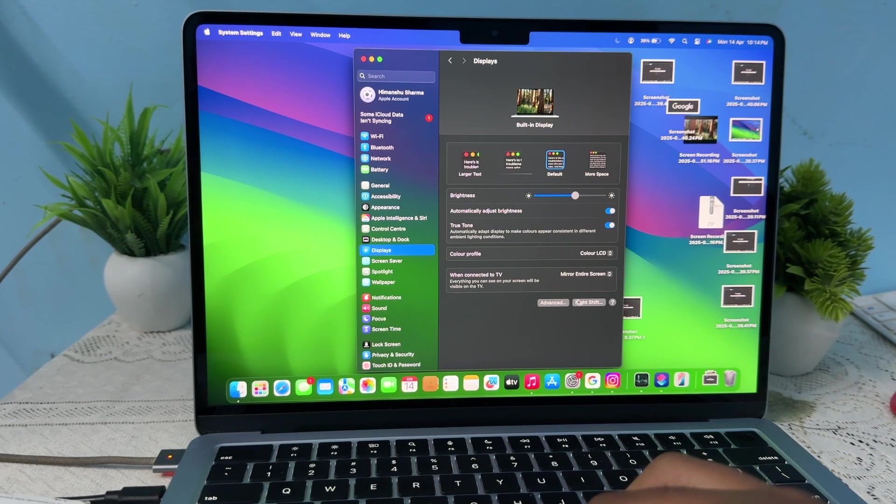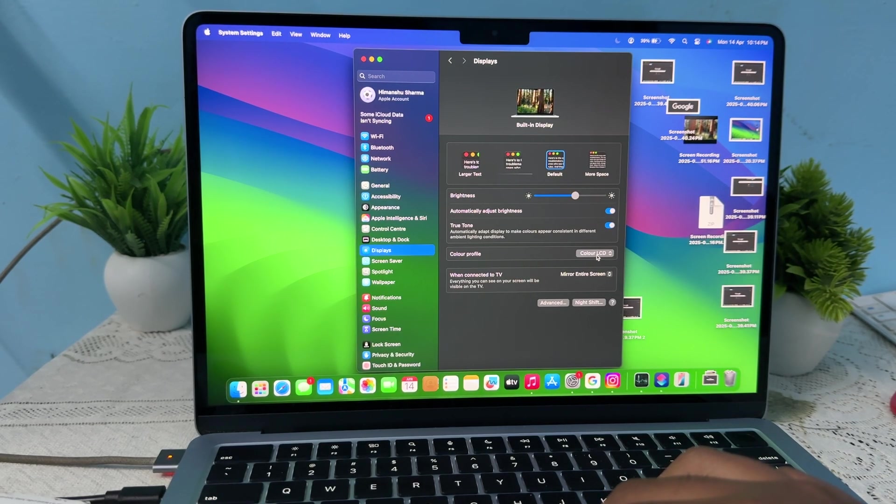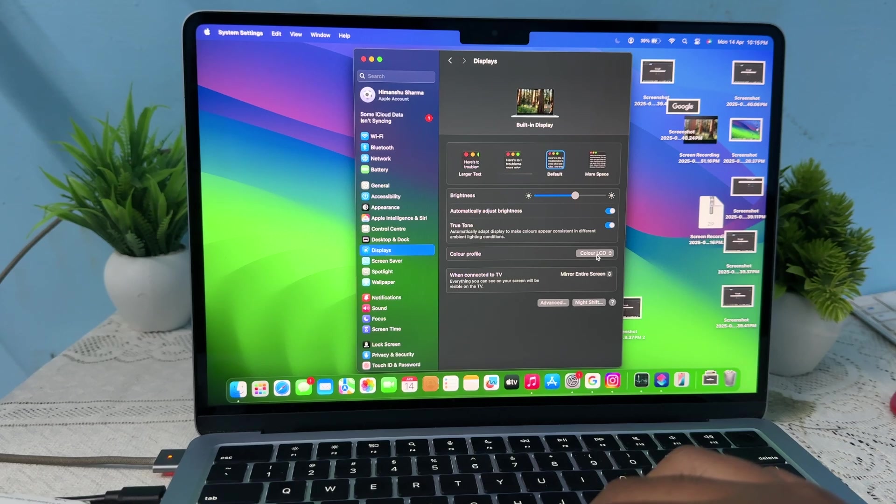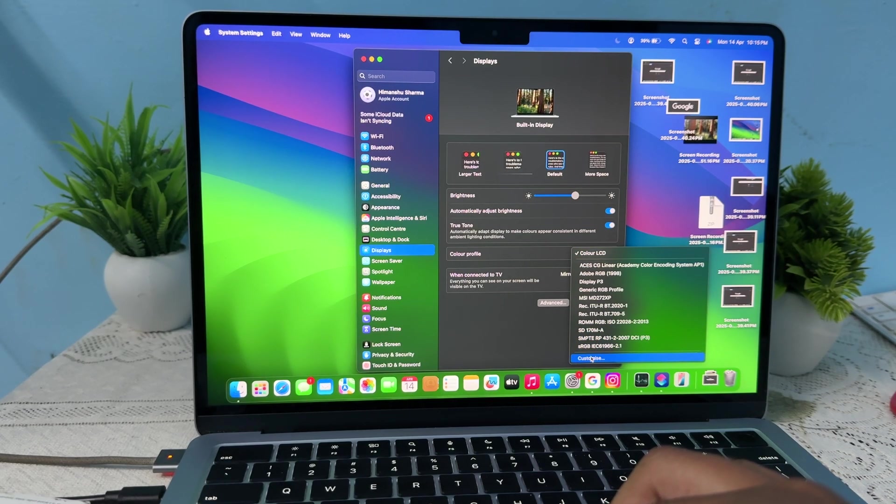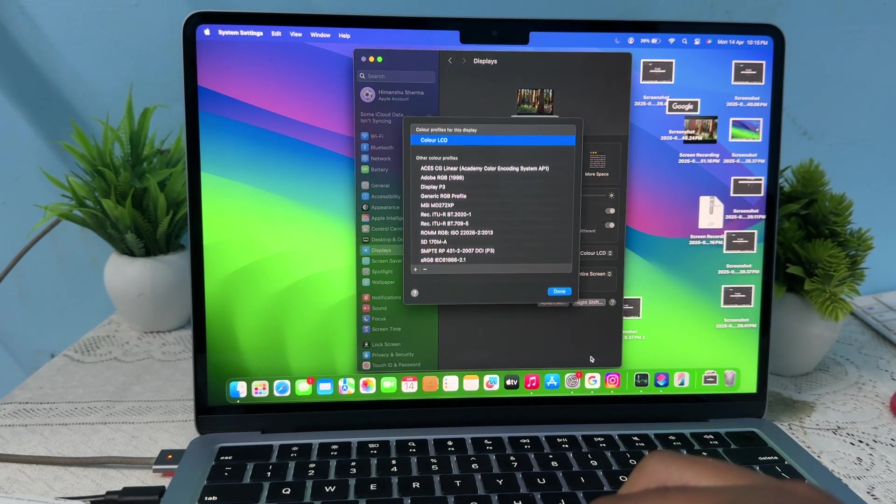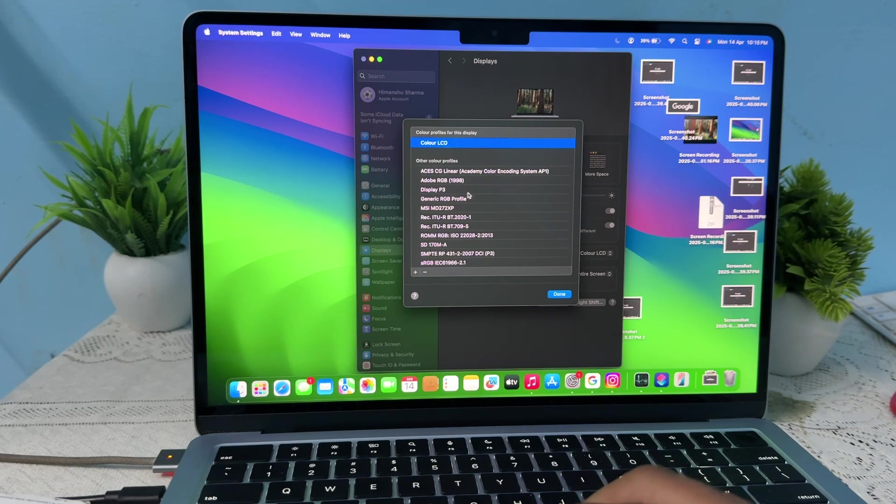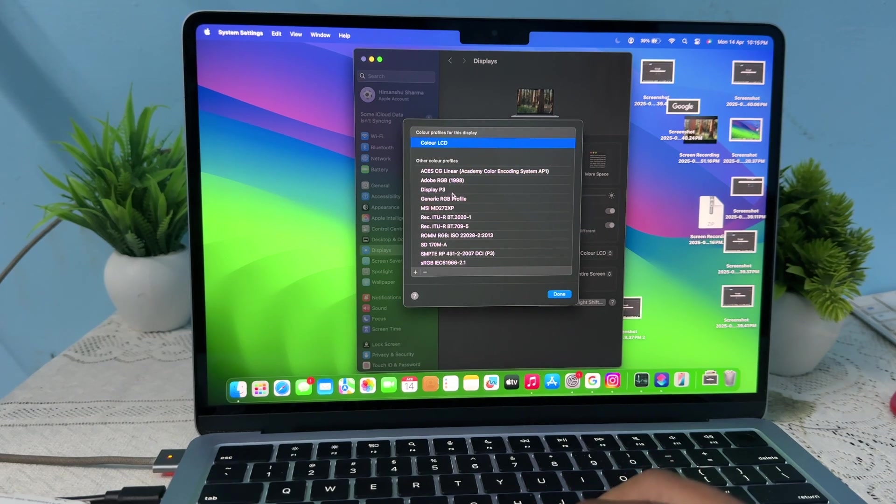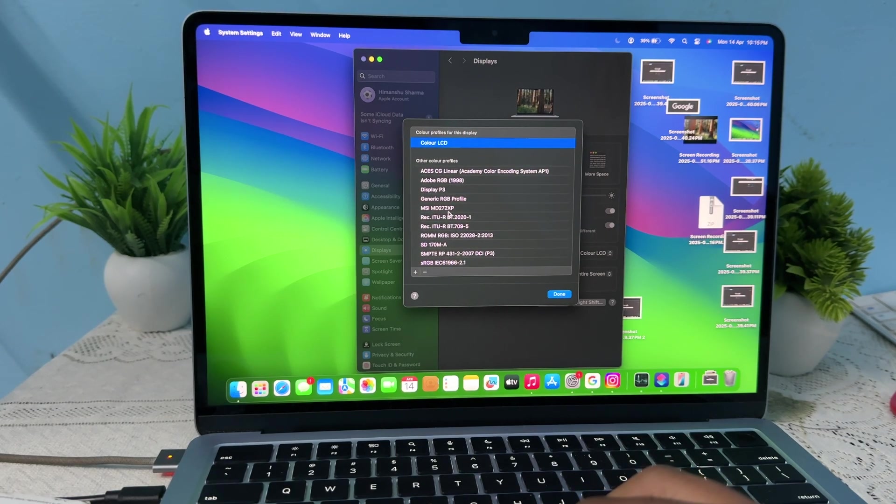In the Display section, tap on the option Color LCD. When you tap it, you'll see the option to Customize. Just tap on Customize and different color profiles will show here.